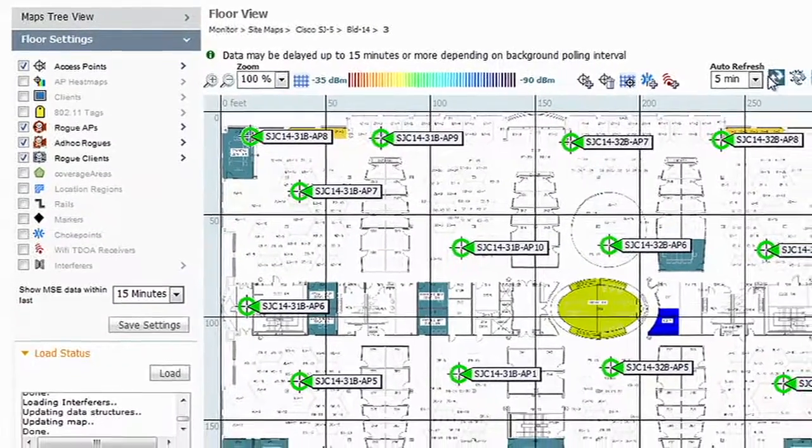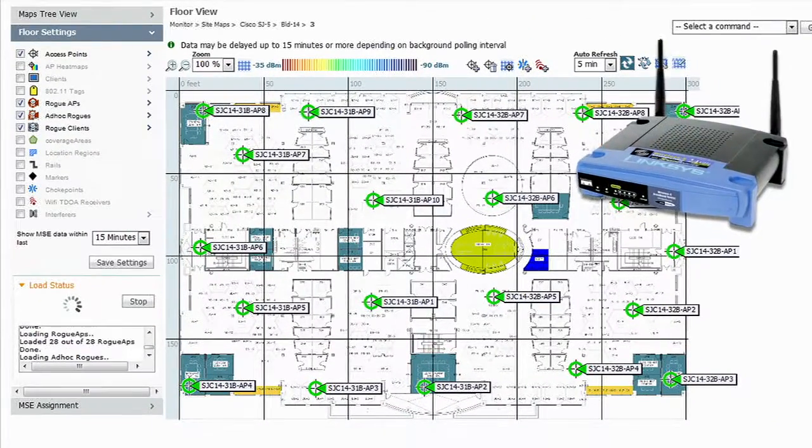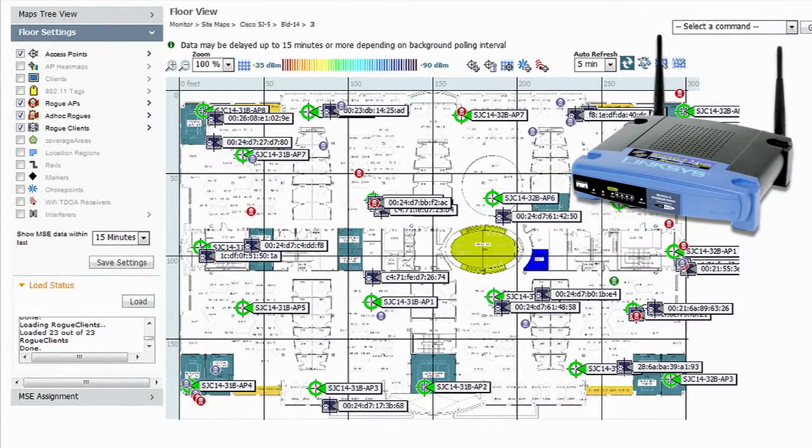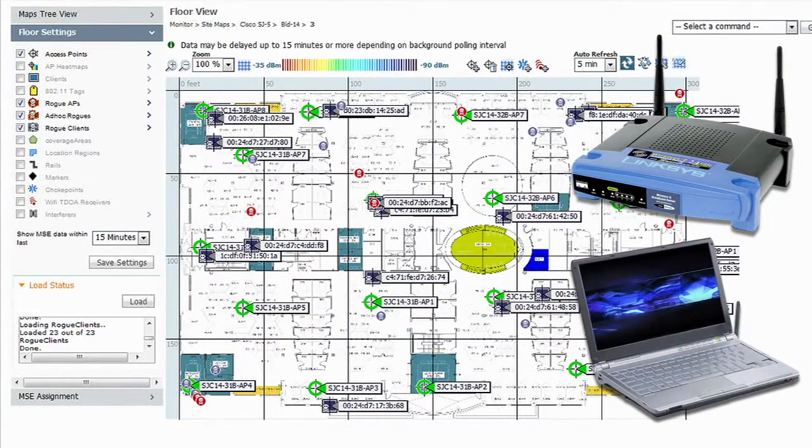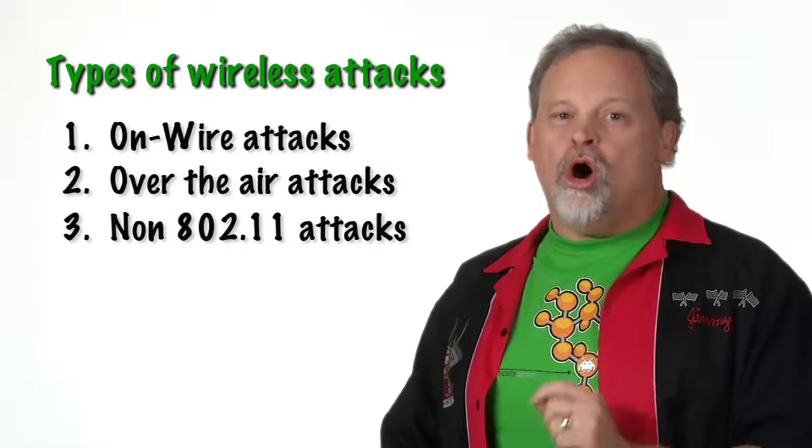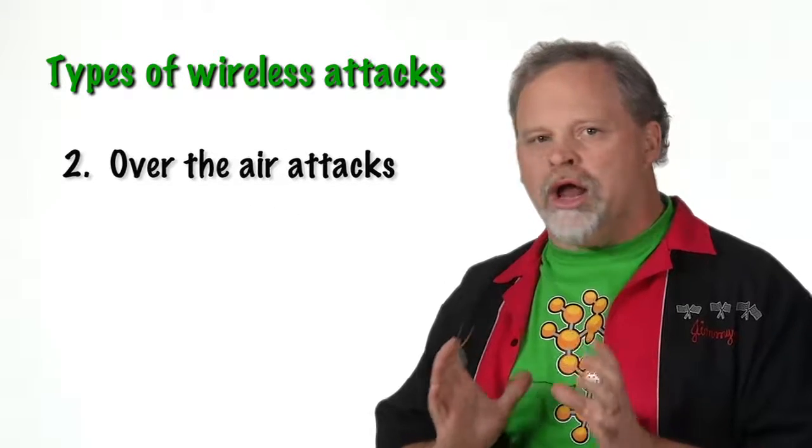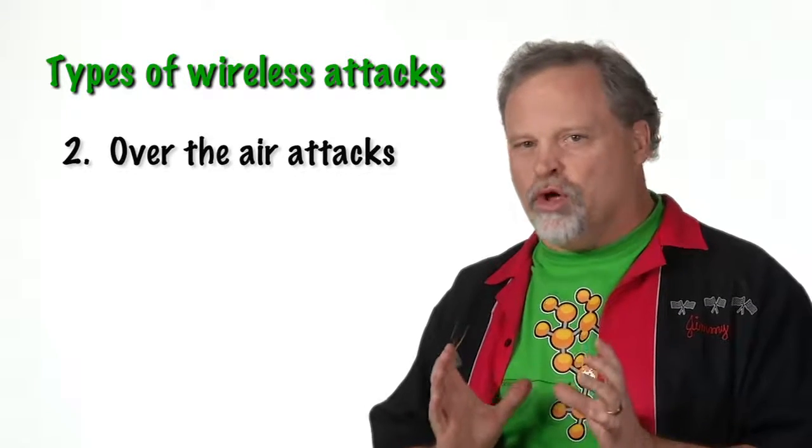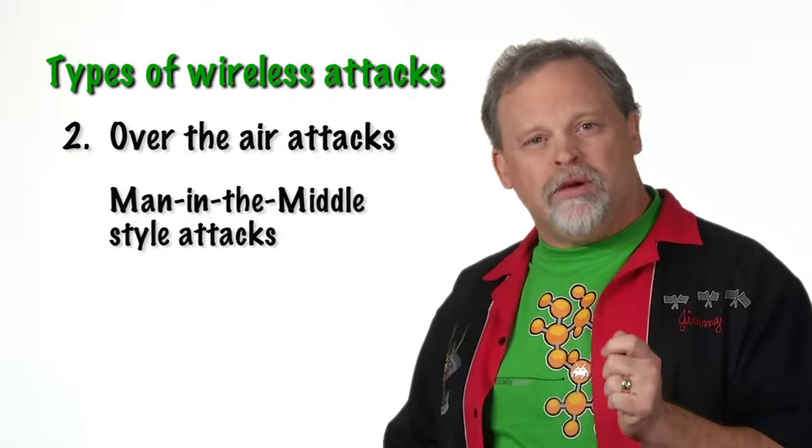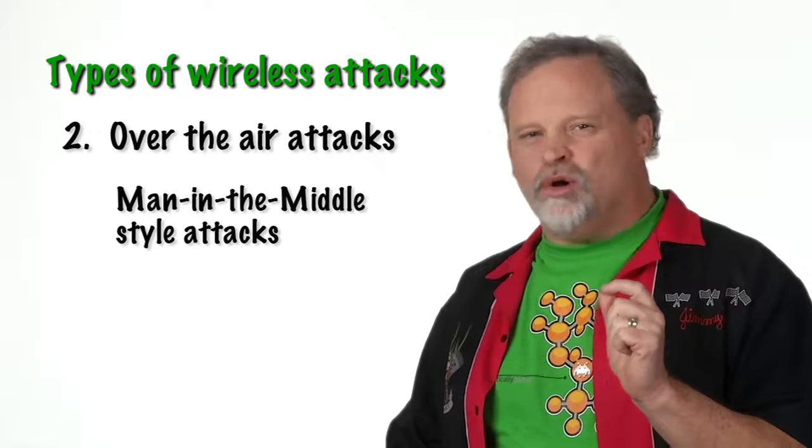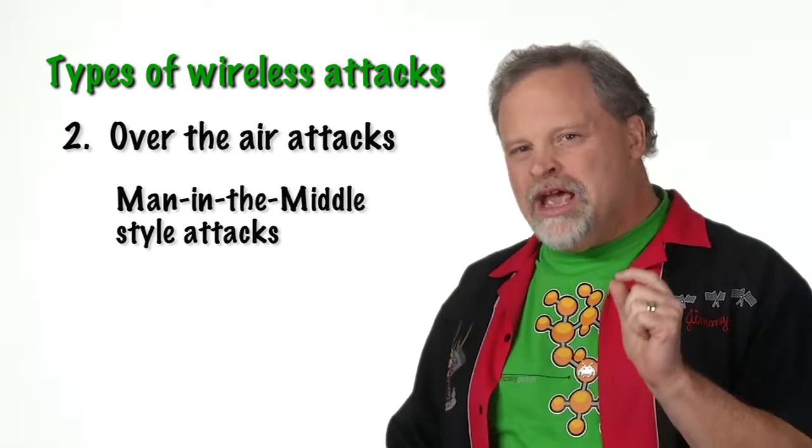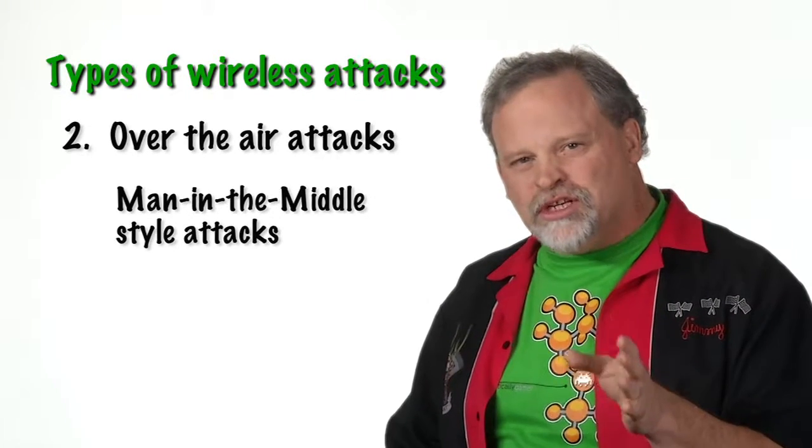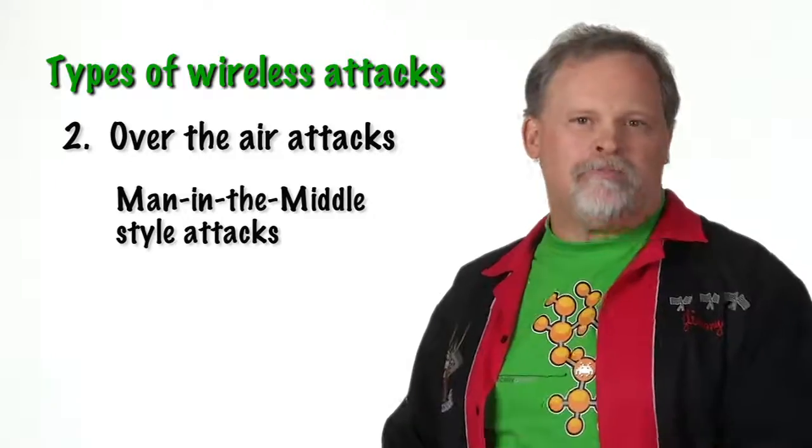Of course, these can range from the unwitting employee plugging a personal device into the network to a seasoned hacker planting that AP for just a little bit later access into your network. Over-the-air attacks include the broadest category of real threats and include man-in-the-middle-style attacks where a device poses as a legitimate access point and then sniffs the sensitive traffic as it passes on by.